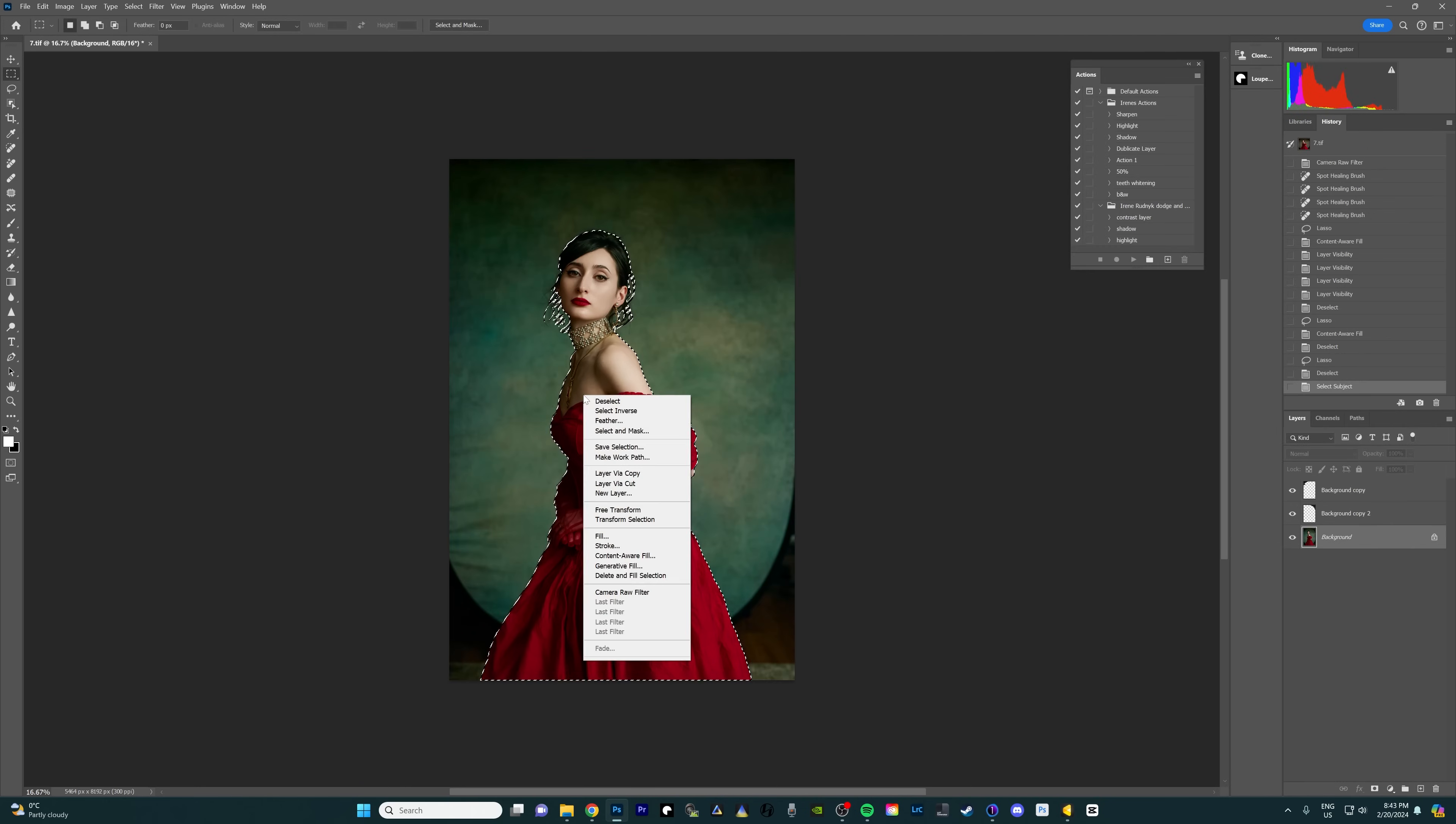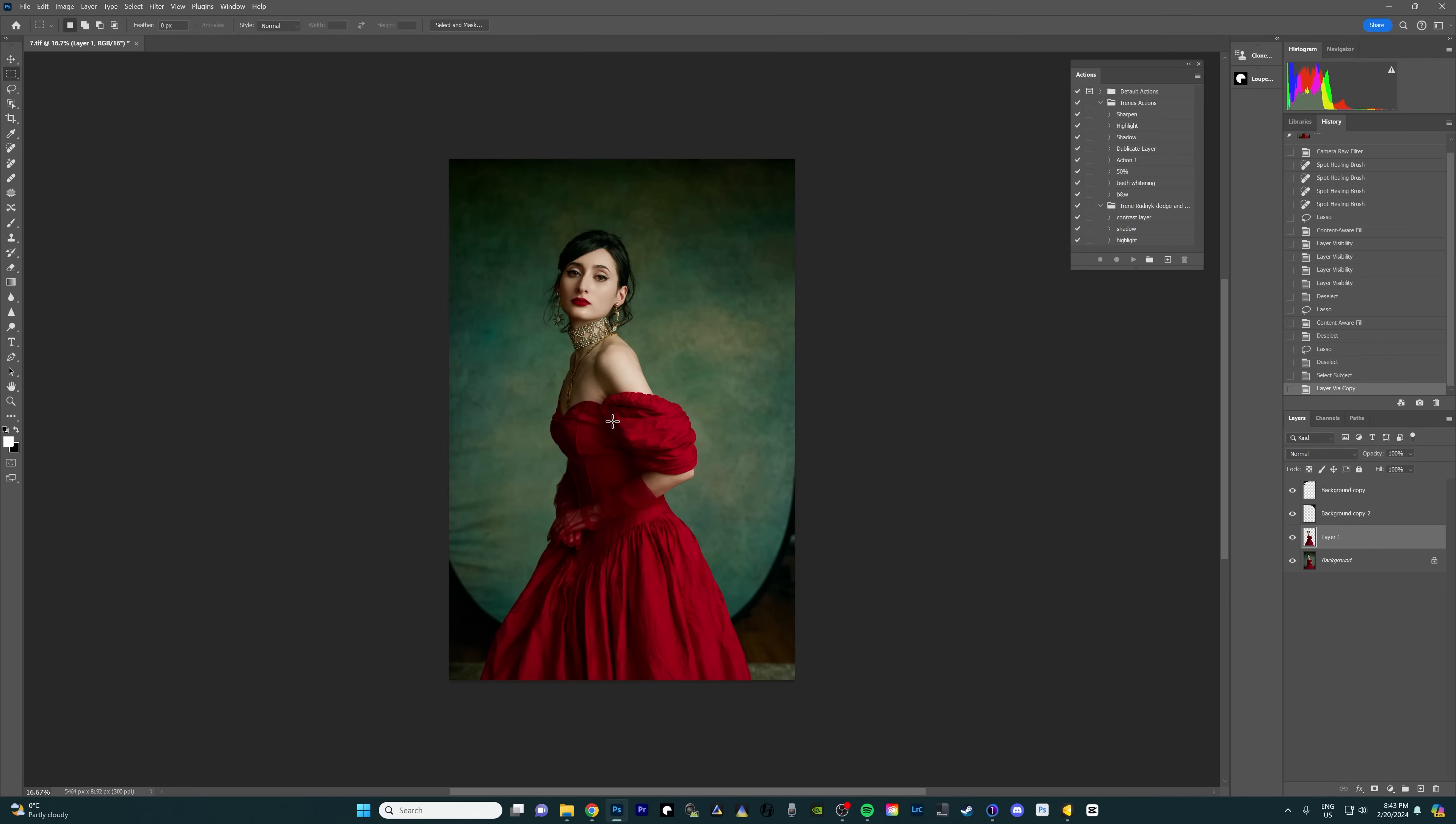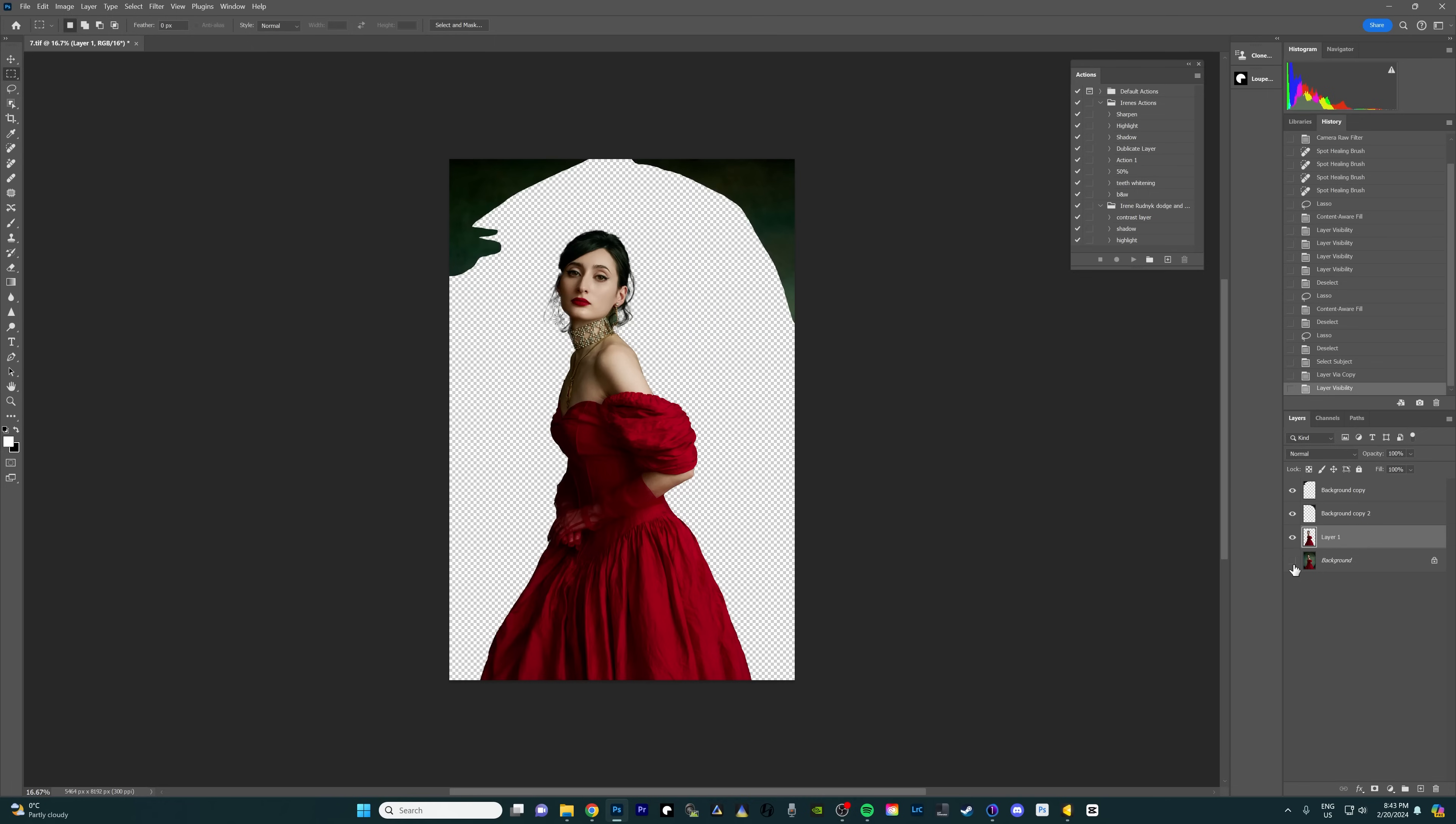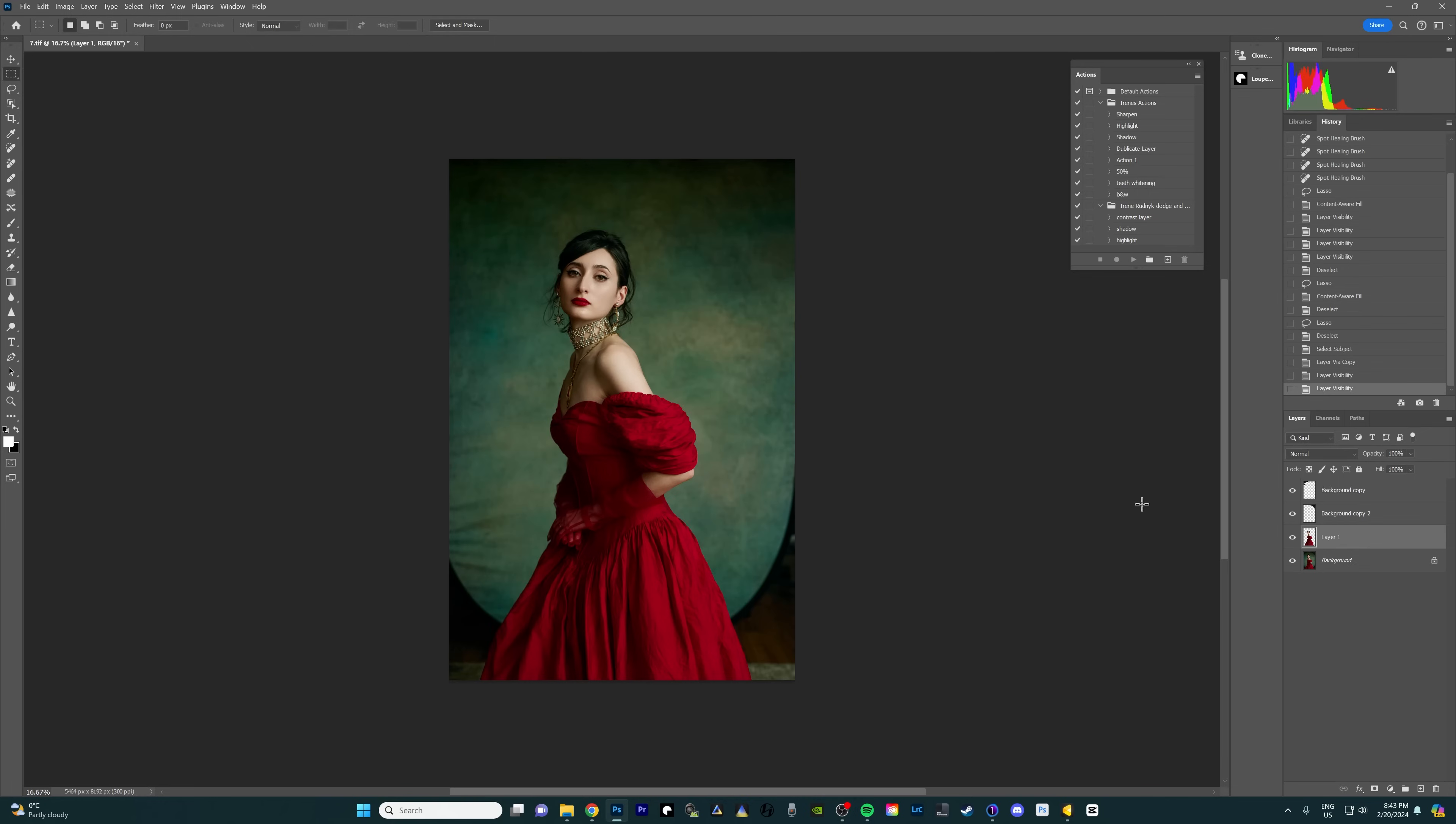I'm gonna right click on the selection and press layer via copy. So now here I have the copy that is just her. So if I take this out it's just the model cut out.